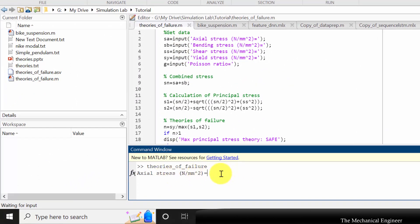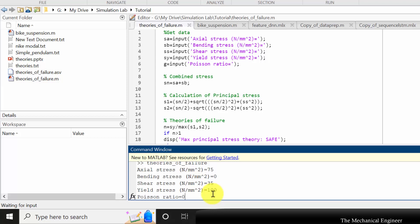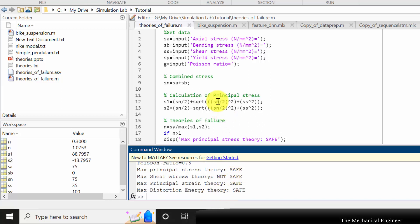You can see that the input command will ask for inputs in the command window. I am providing an axial stress of 75 N/mm². Since there is no bending stress, I provide 0. For shear stress I am providing 35. The next input is yield stress of the material, which I am giving as 100, and the Poisson ratio of the material is 0.3.